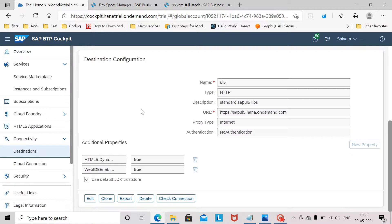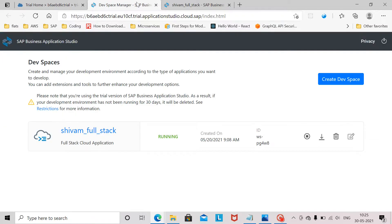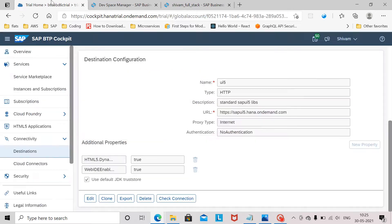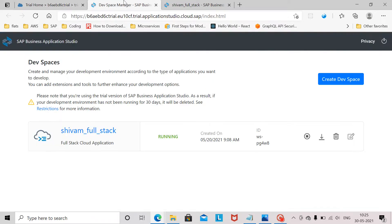Now what we have done is we have launched the devspace manager for our business application studio and we have configured the destinations as well. Now to run any application or to launch your business application studio you need to have devspace. I already have one which is in running status.